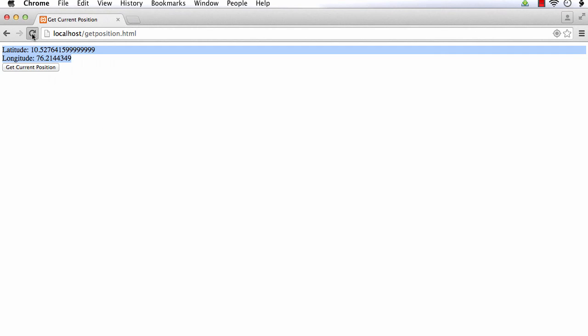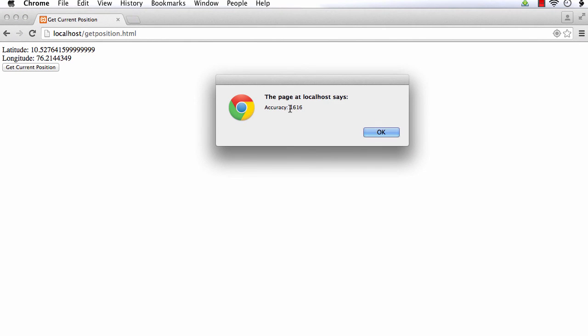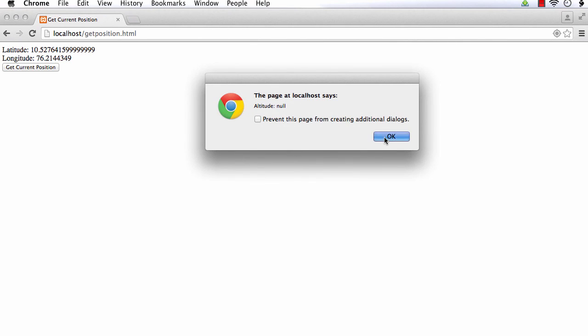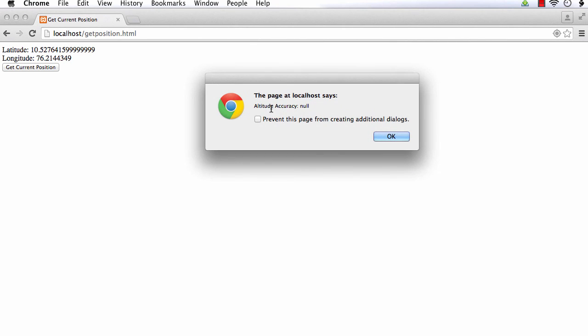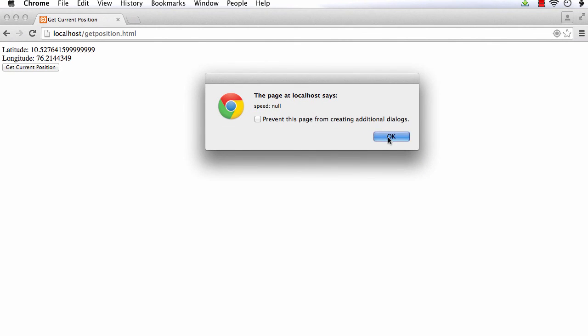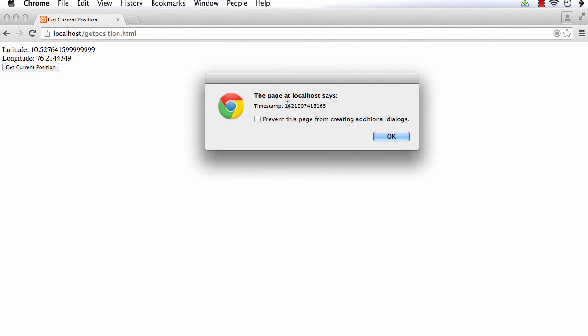Let me save, refresh, and click the button — Get Current Position. Accuracy is 1616. Altitude is null. Altitude accuracy is null. Direction is null. Speed is null. And timestamp has a value.